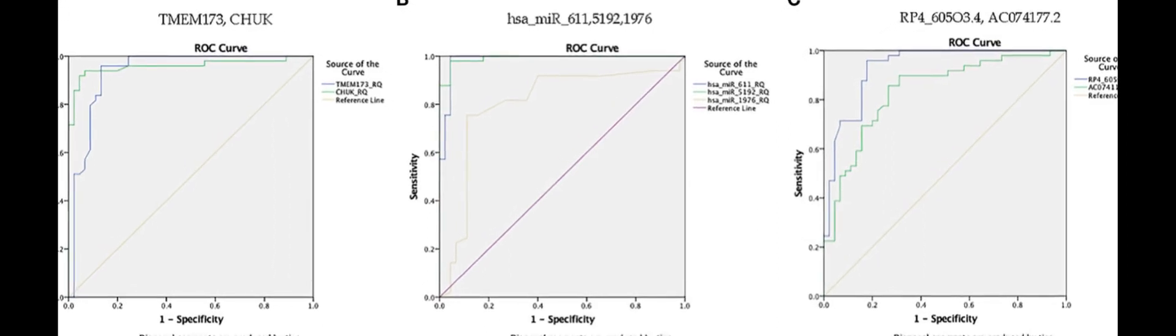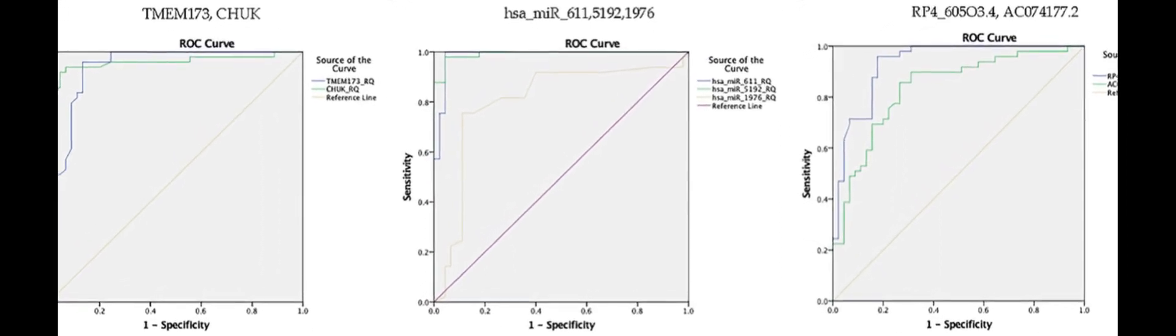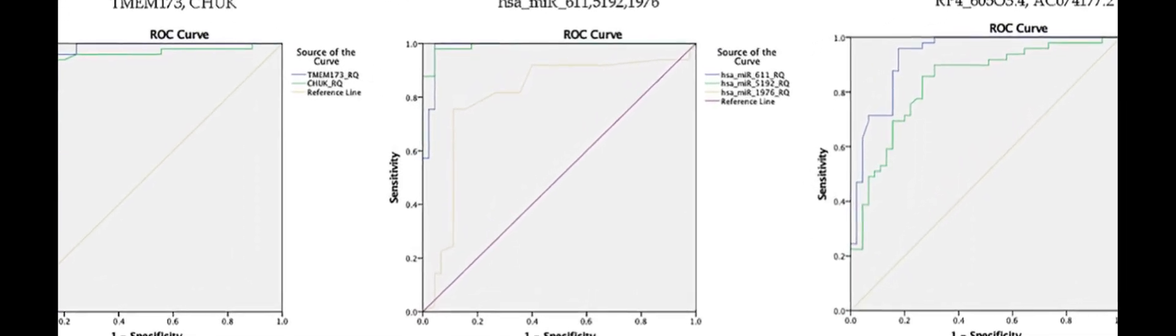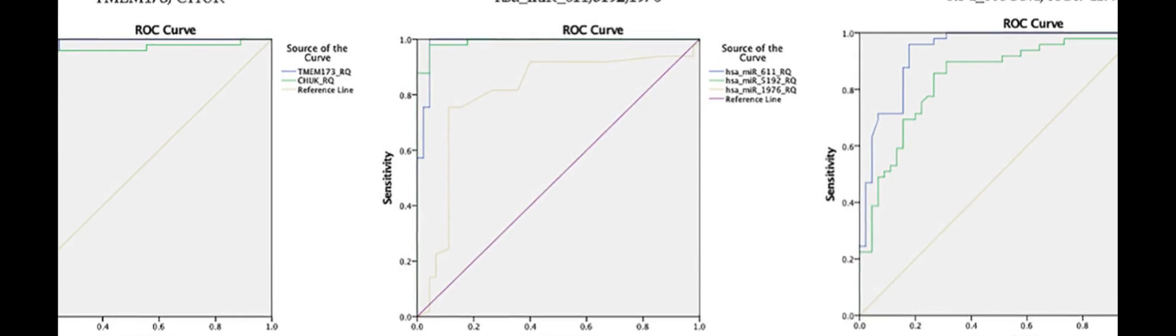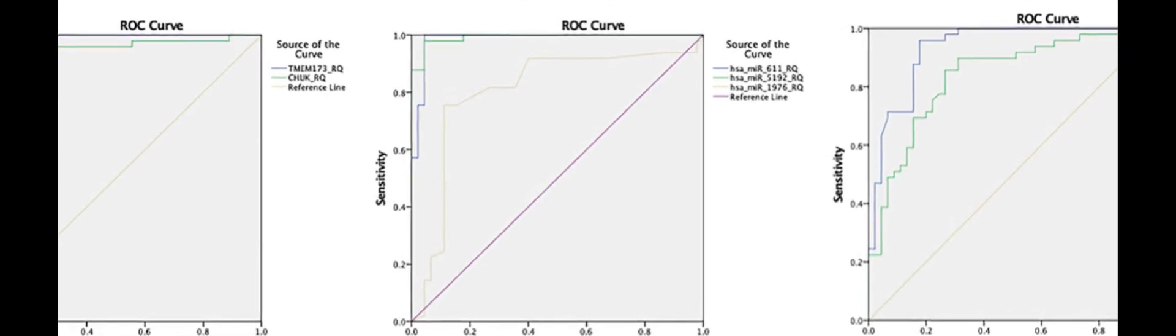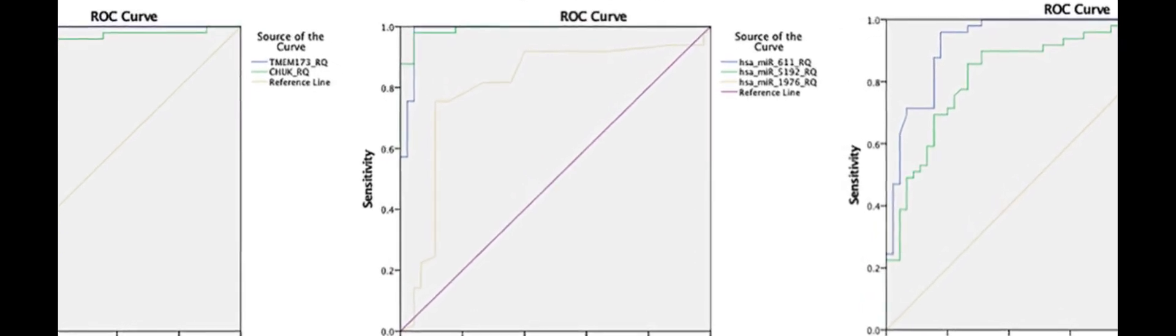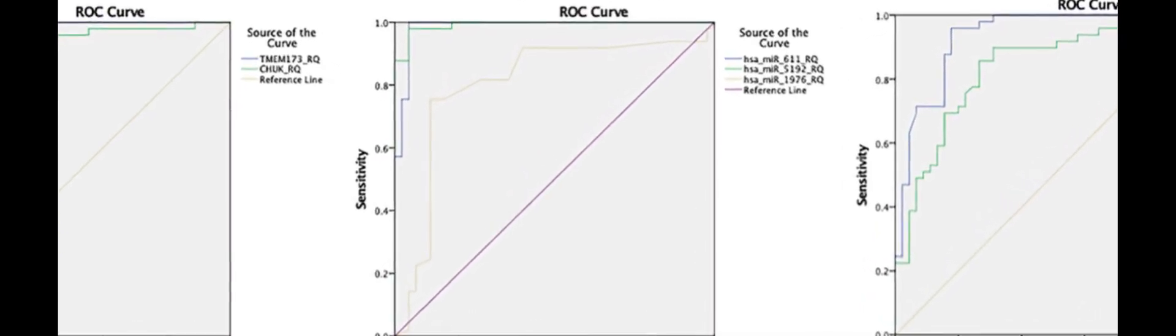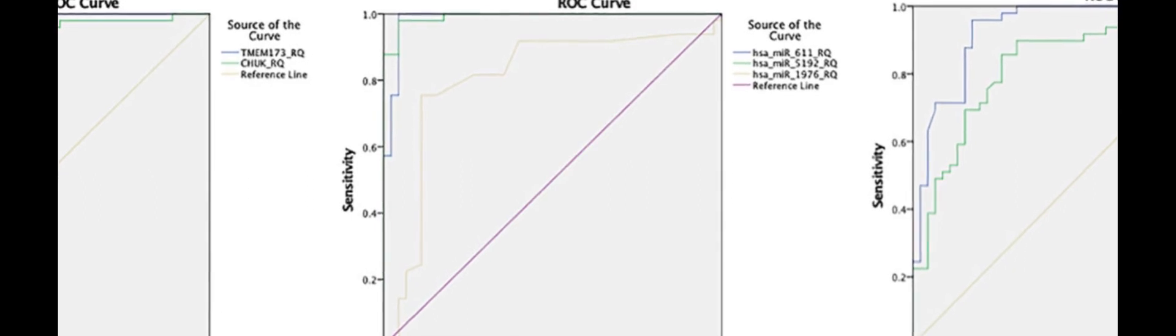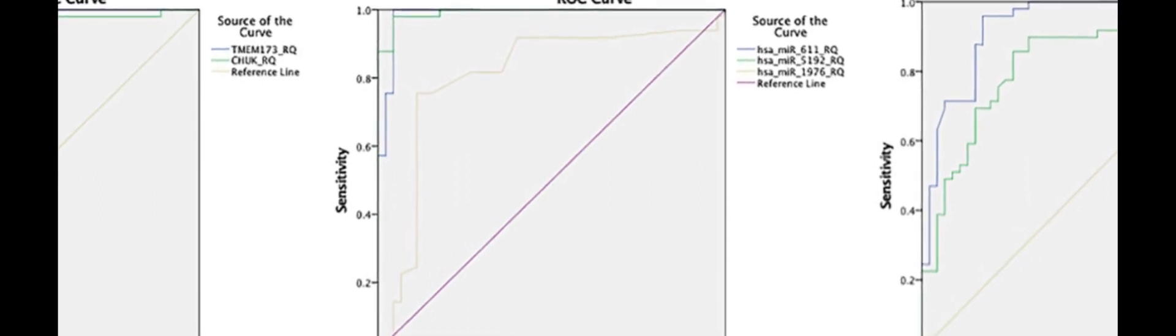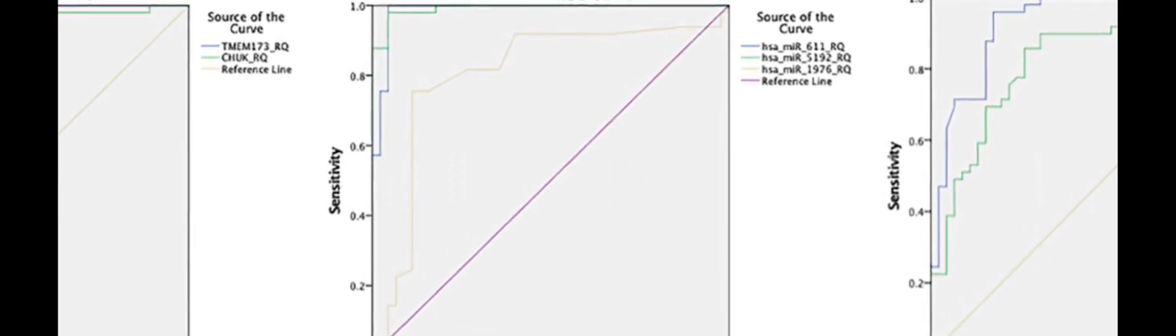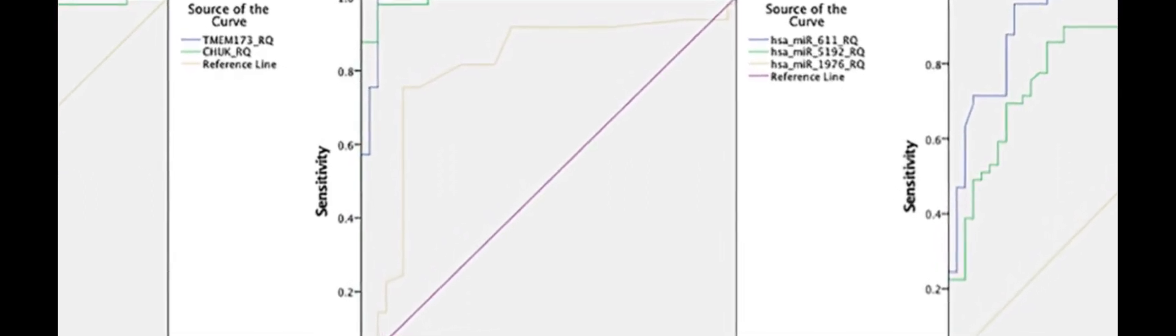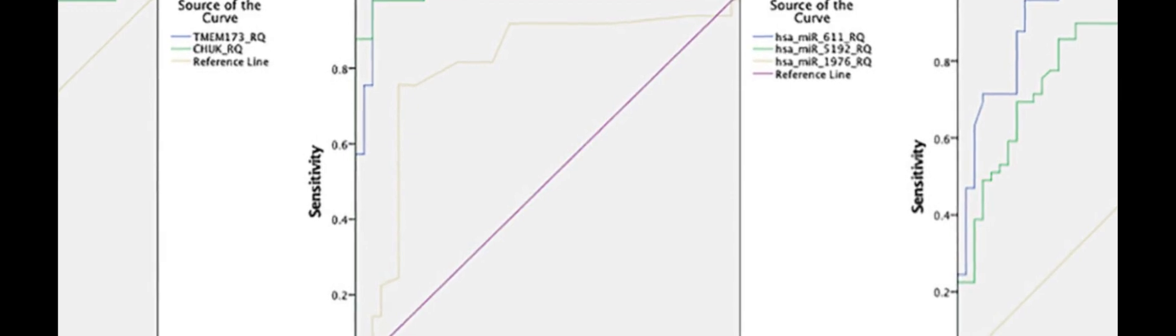This study investigated the role of seven genes in the development of type 2 diabetes mellitus (T2-DM). The researchers found that these genes are involved in the pathogenesis of insulin resistance (IR) and prediabetes mellitus (pre-DM).